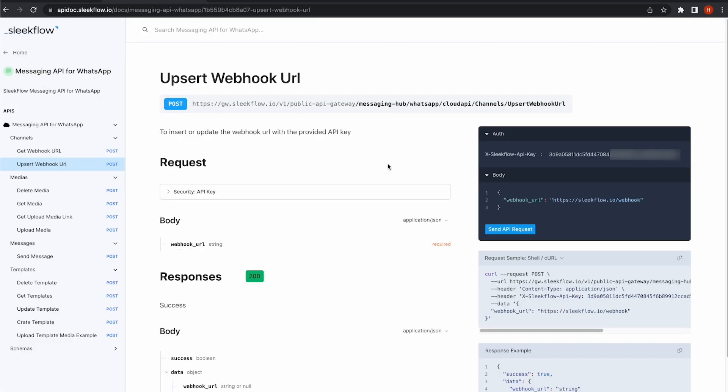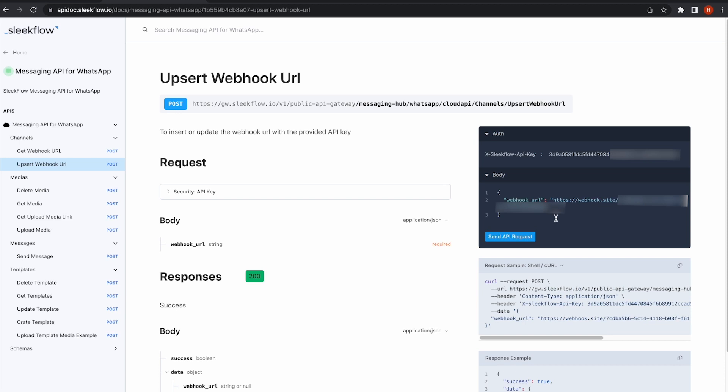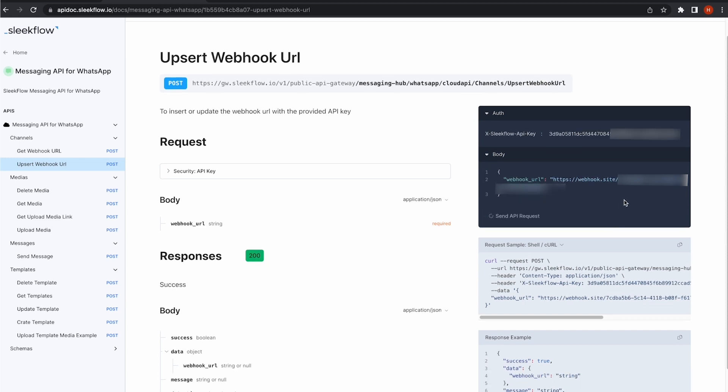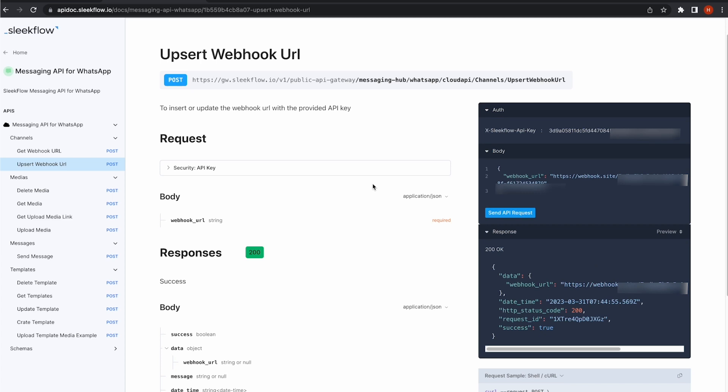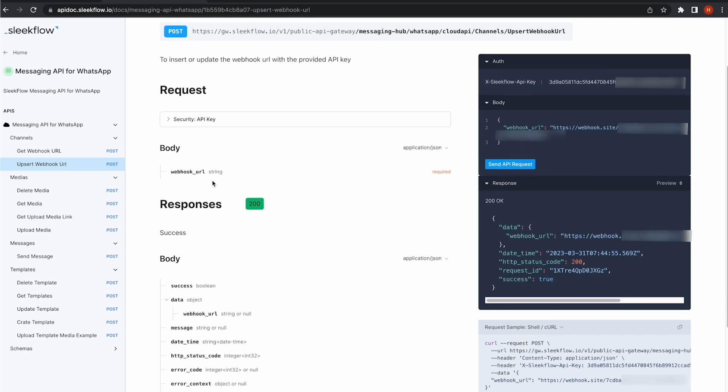Then, I will go to upsert webhook URL, paste my webhook URL. You can see I have successfully created the webhook here.